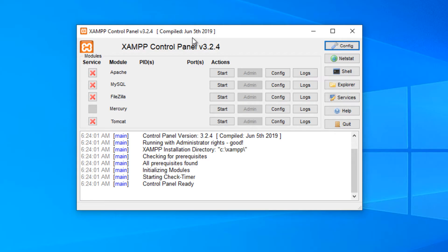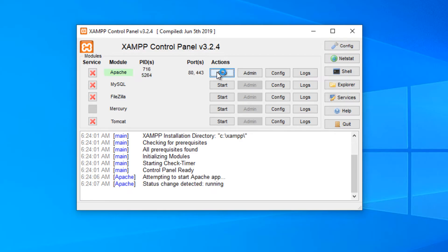To start your local Apache web server, you have to start Apache service. If the service status turns green, it means your web server is running.